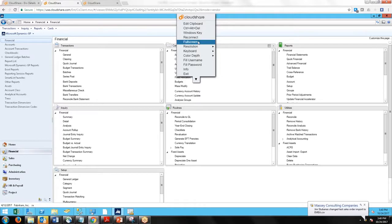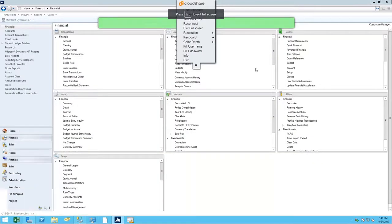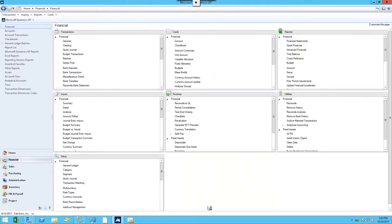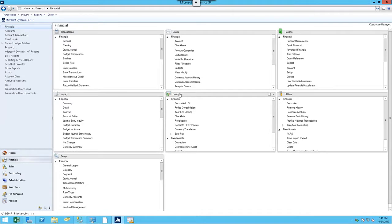Let me make this full screen so you can see it a little easier. The Reconcile to GL tool was introduced several versions back, but they made some additions in 2013. In 2013, they added the option to also reconcile inventory and bank rec. Previously, it had just been accounts receivable and accounts payable. To get to the Reconcile tool, if you go to your financial tab on the left-hand side, it's under routines and reconcile to GL.